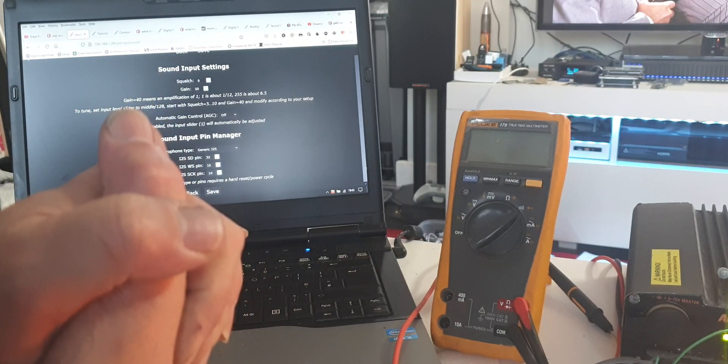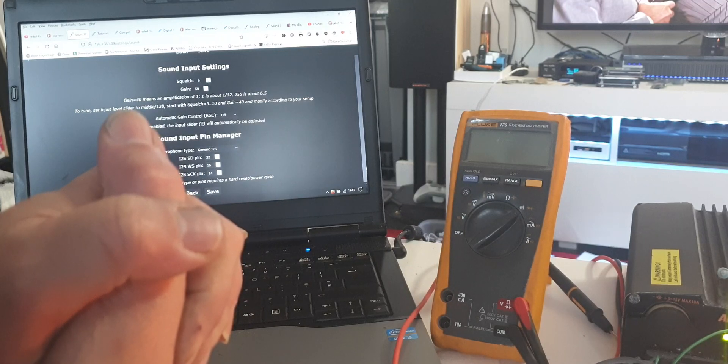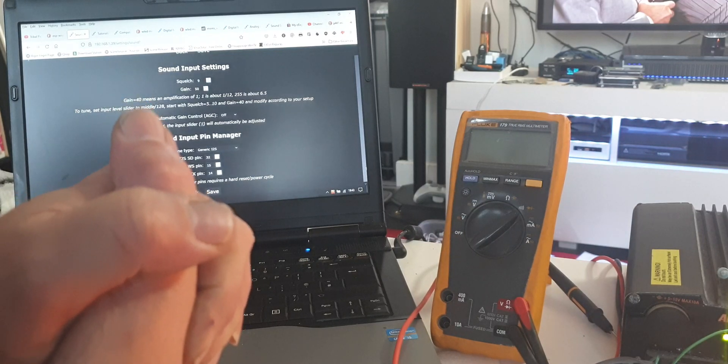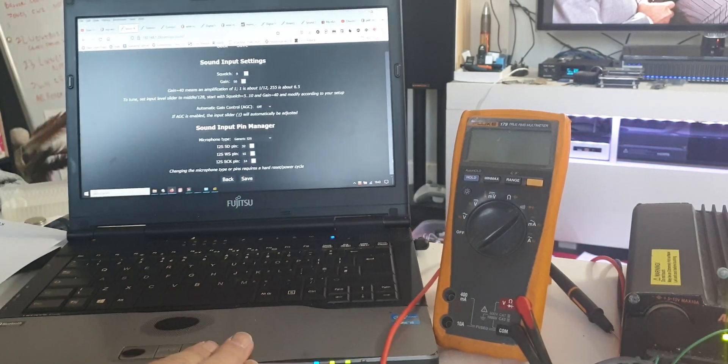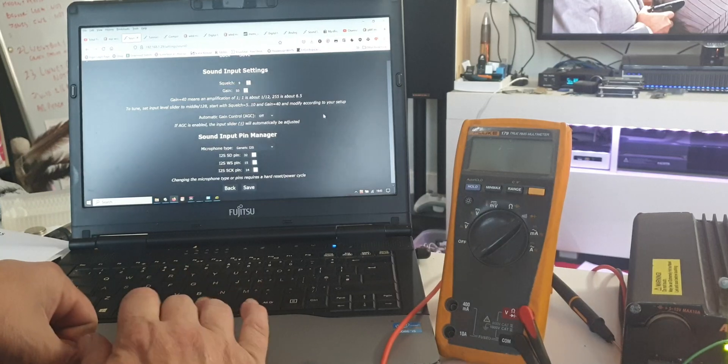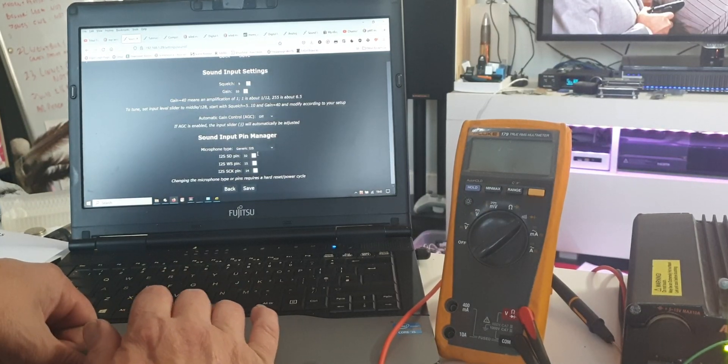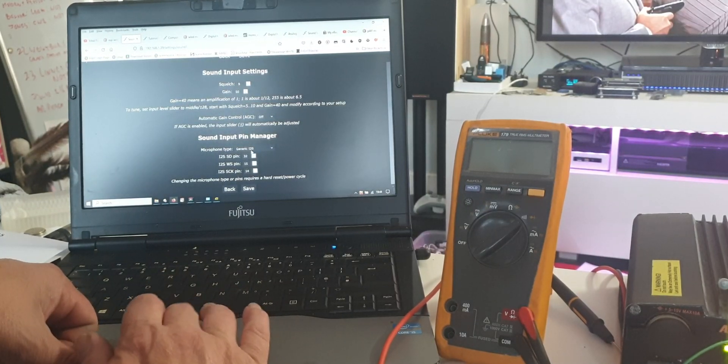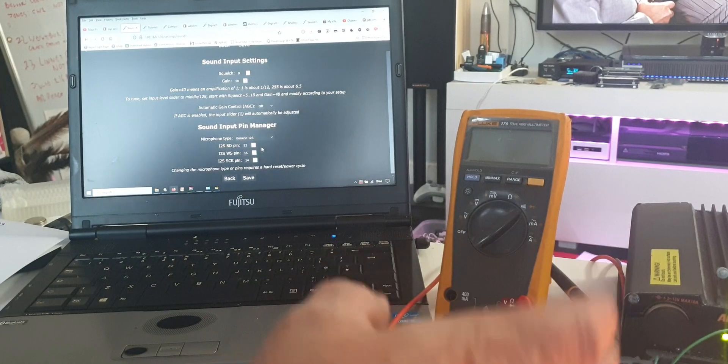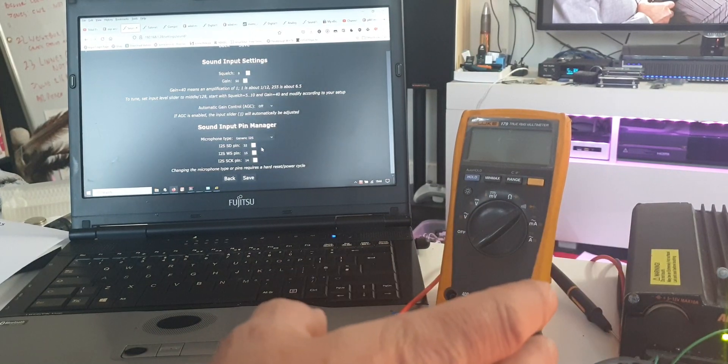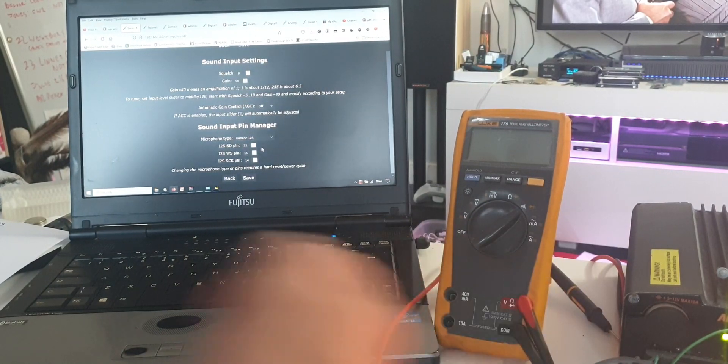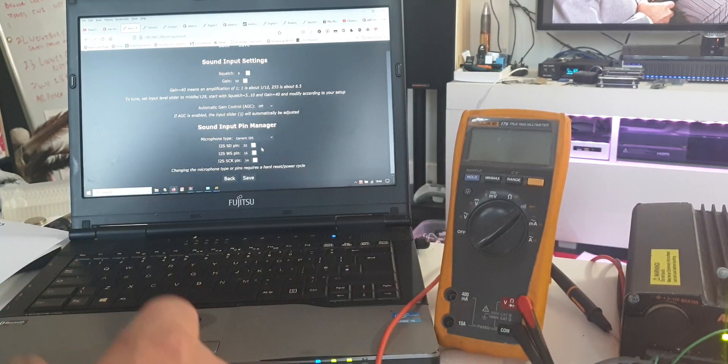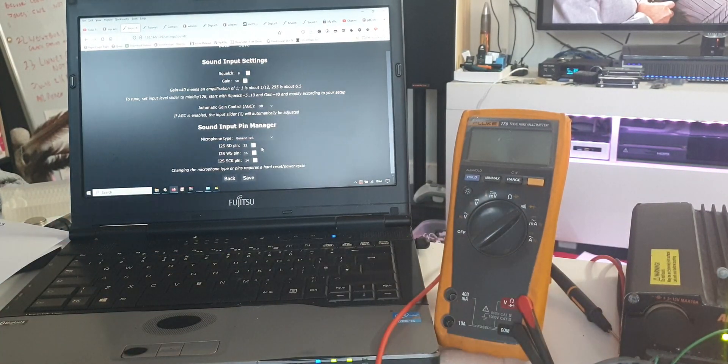The background noise filtering appears to be better. It seems to have a better frequency response and seems to respond quicker. Once you've set that generic I2S, you will then have to reboot the board. Just disconnect it or press the reset button.